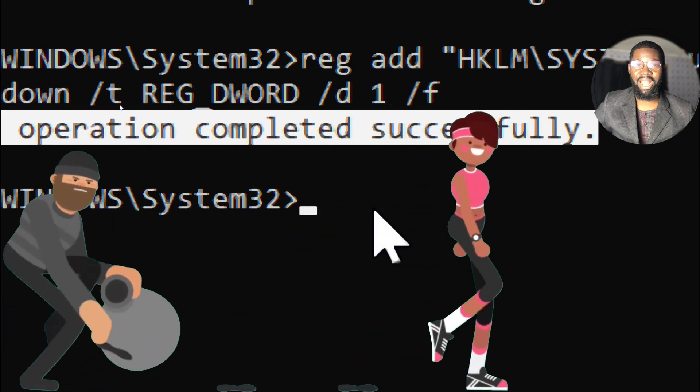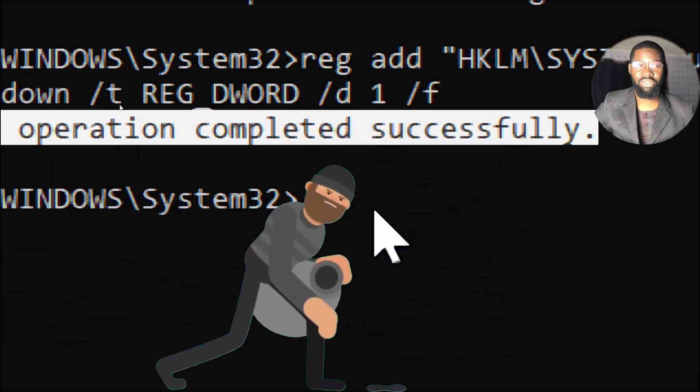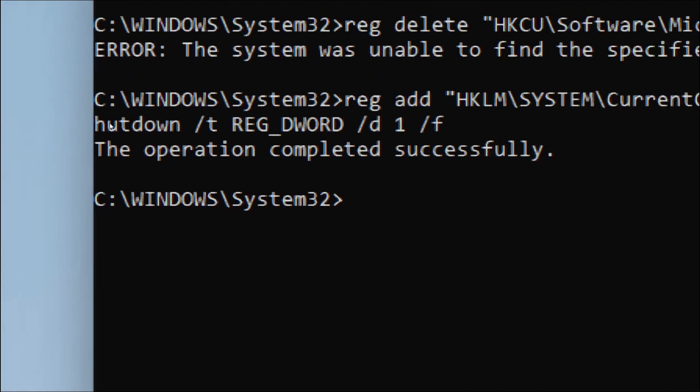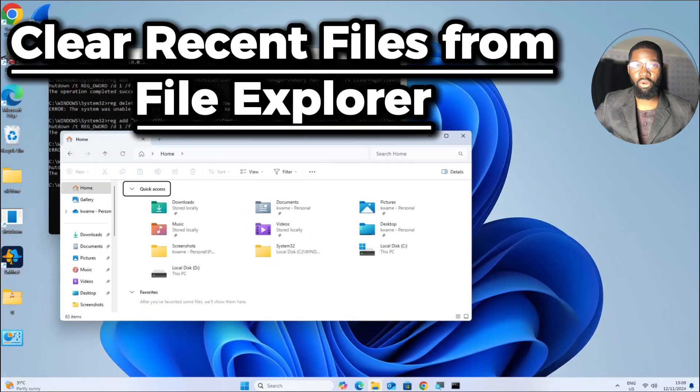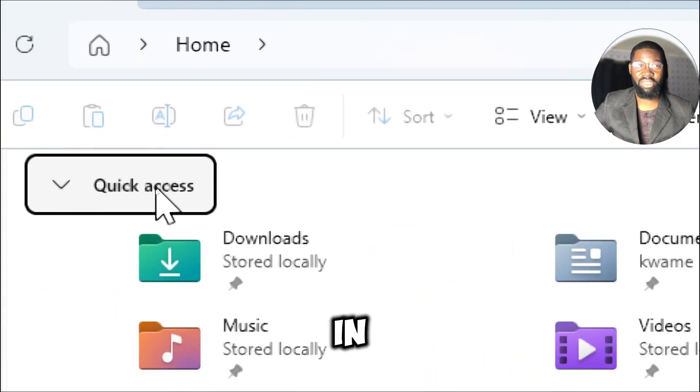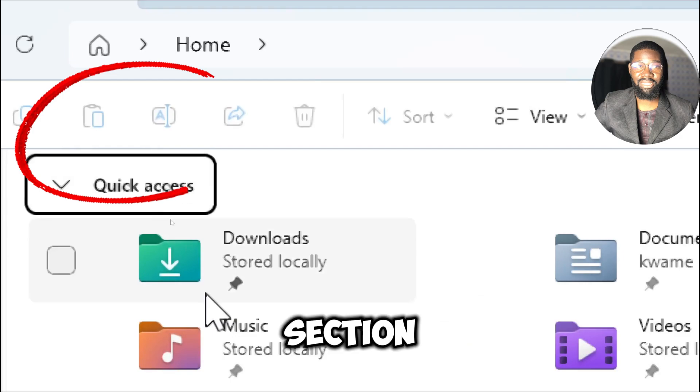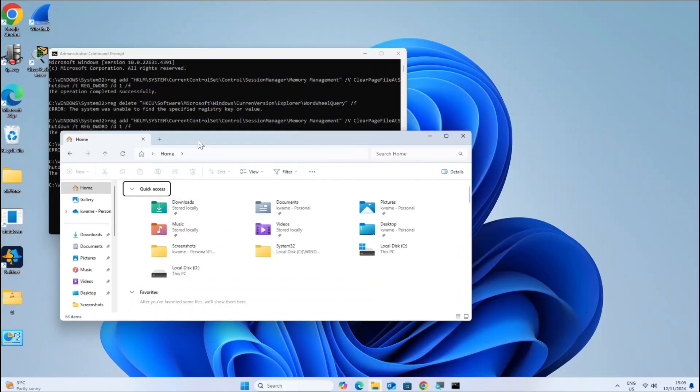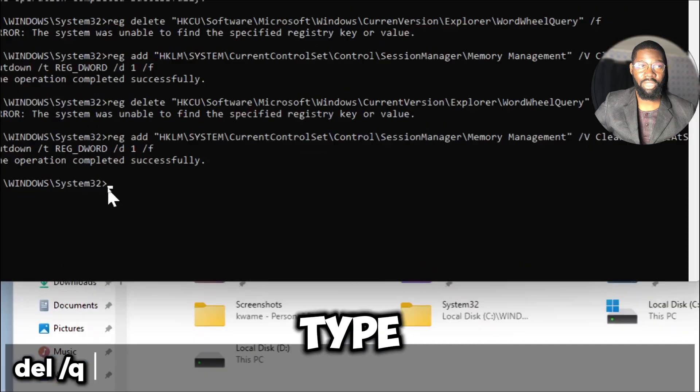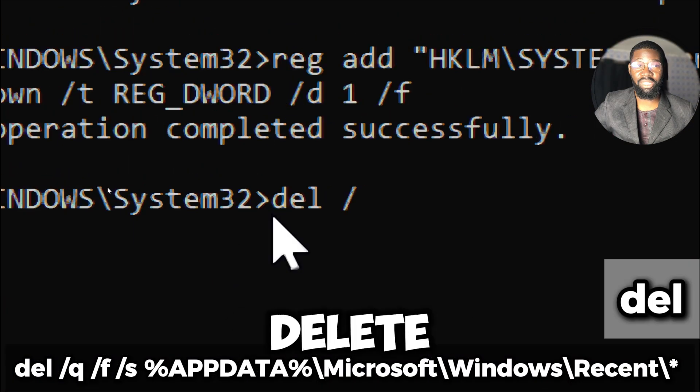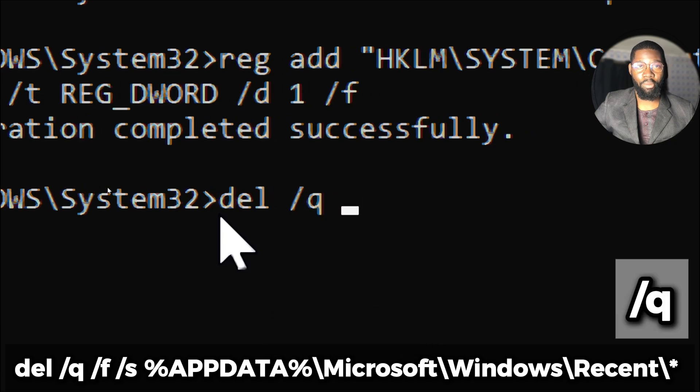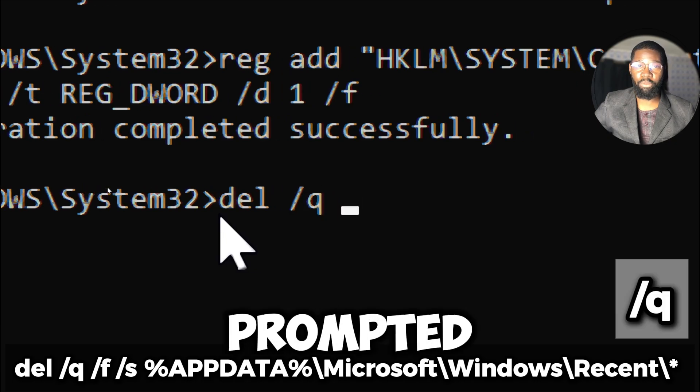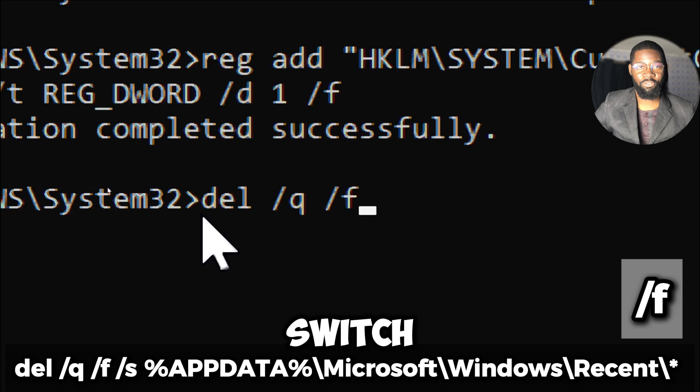Clear recent files from File Explorer. Recent files are usually stored in the Quick Access section of File Explorer. Type del, which is a command used to delete files. The /q switch runs the command in quiet mode meaning you won't be prompted to confirm the deletion. The /f switch forces the deletion of read-only files.